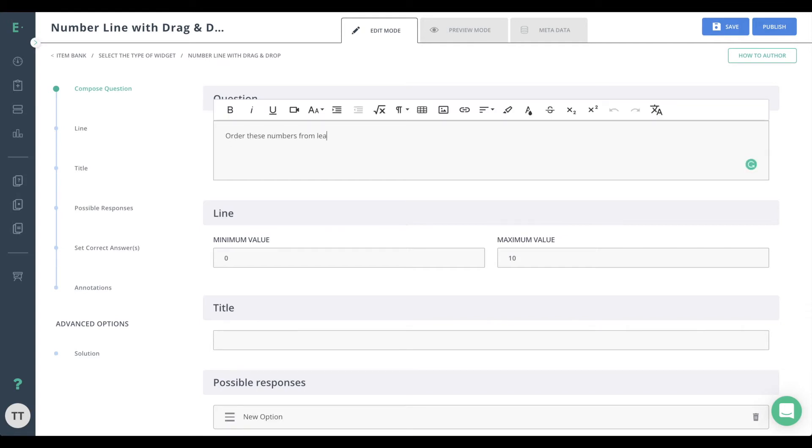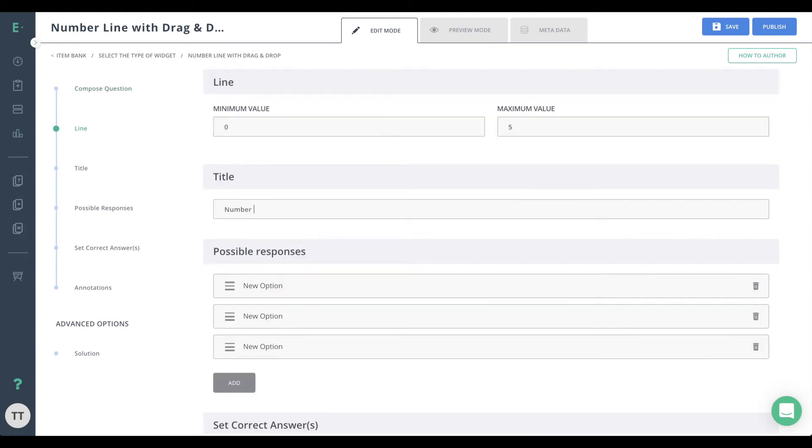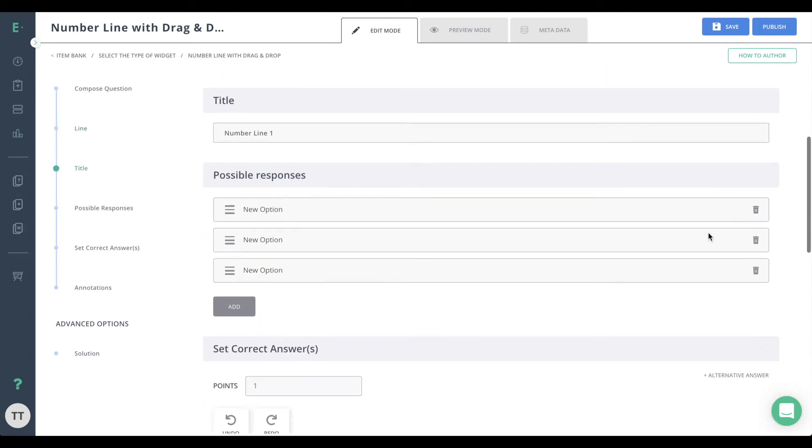Start by entering your question with the text editor. You can configure basic number line parameters at a minimum and maximum values of the number line. You can also enter the number line title. The title will be displayed underneath the number line.